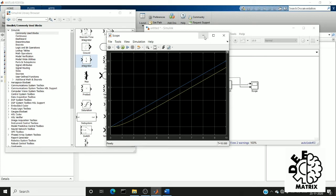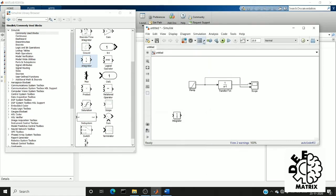Next, instead of using the ramp block, we can use a step block and produce a ramp response.